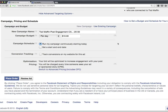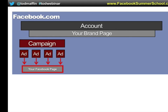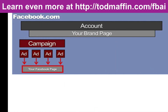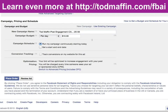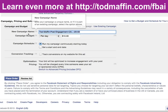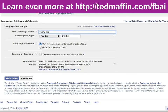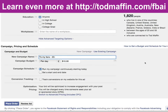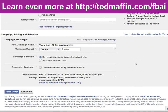Facebook will auto-generate a campaign name, but I suggest you rename it to something that makes sense — for example, 'To my fans, 20 to 55, most countries.' Then you set how much you want to spend. You can set a daily budget — even just a dollar per day. That's the one-dollar trick: because even though I have 2,800 people who like my page, only a few see each post due to EdgeRank. By spending a dollar a day, you promote every post automatically to your fans.